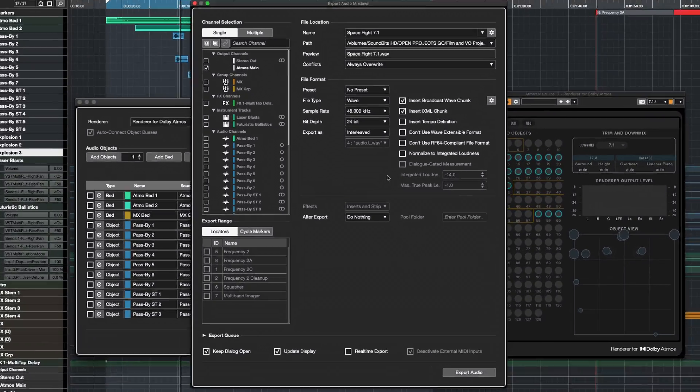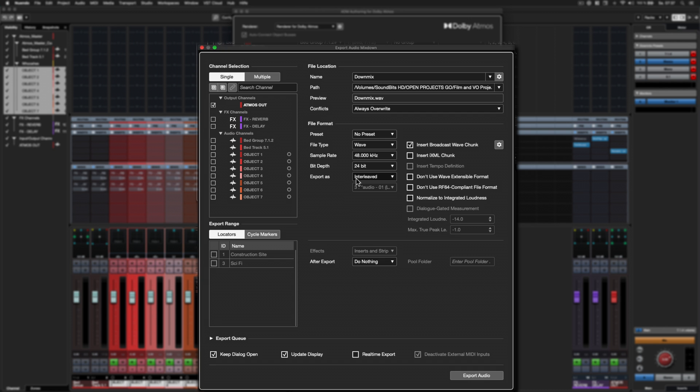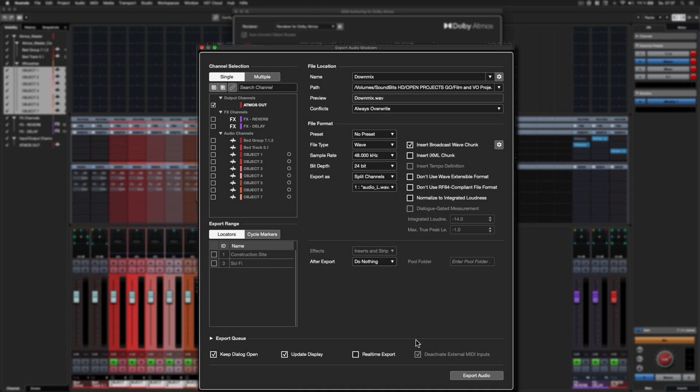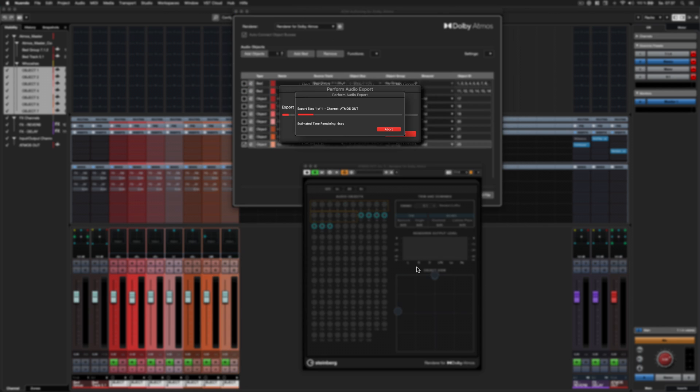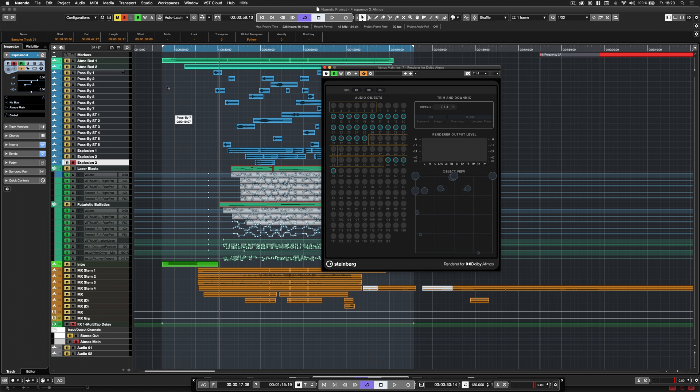In the export audio mix down window, select the output channel containing the renderer plugin and choose the option to export as split channels. The number of exported mono audio files will match the channel count of the main output bus of the project.